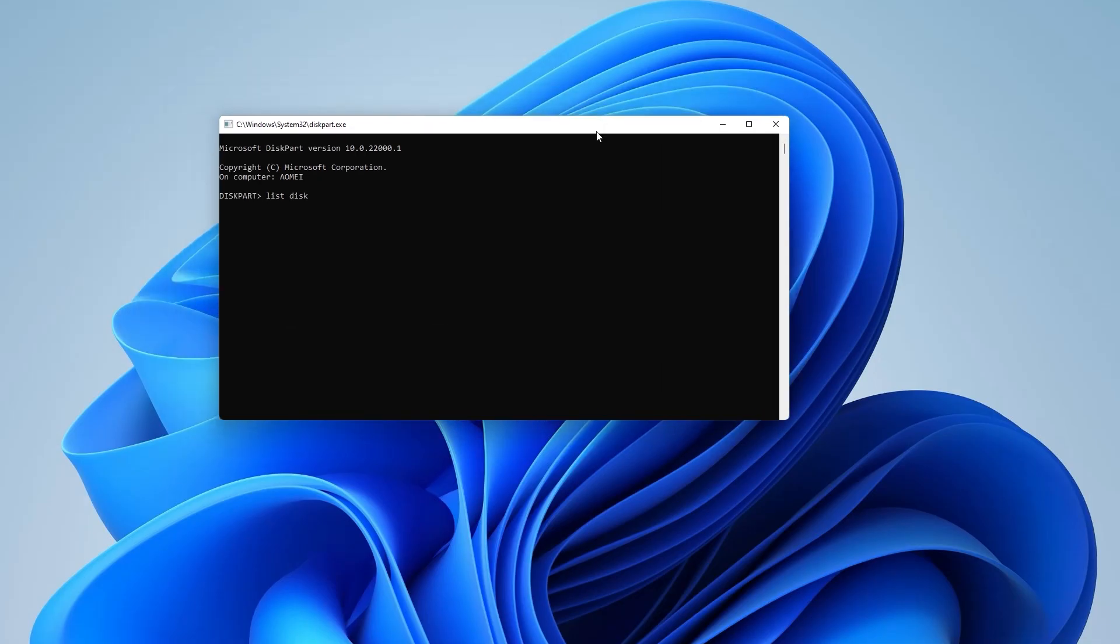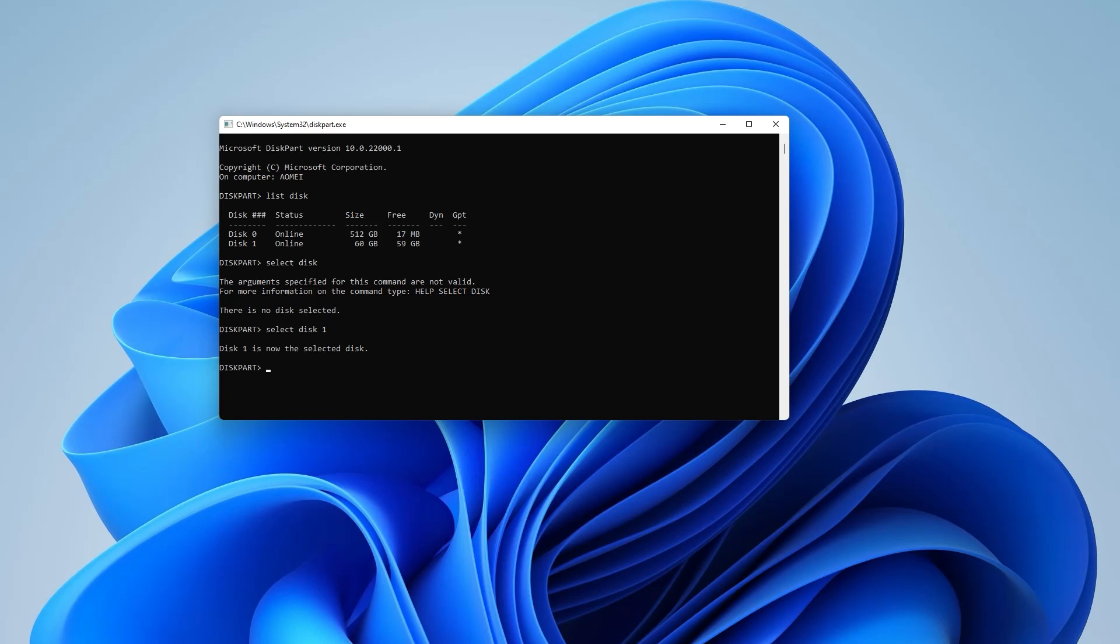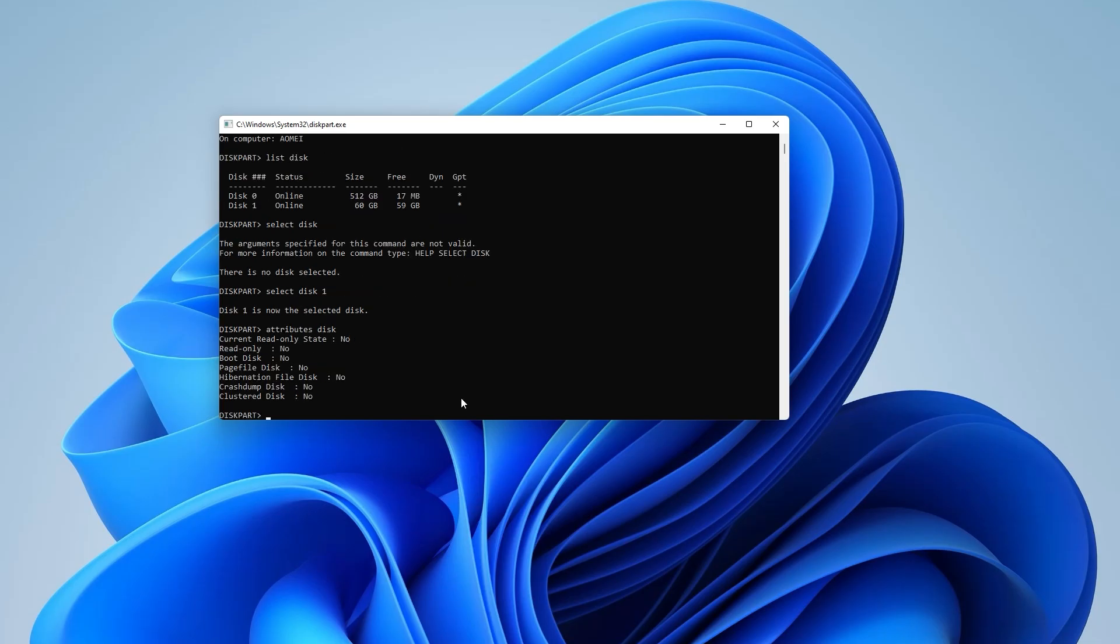Type the following commands and hit Enter after each command: list disk, select disk N, attributes disk.